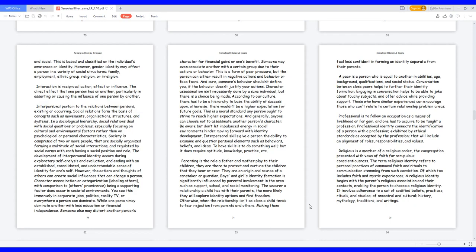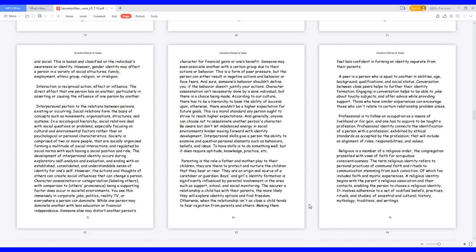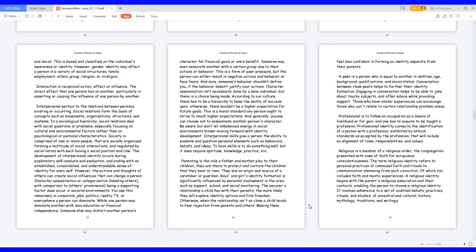Professional is to follow an occupation as a means of livelihood or for gain, and one has to acquire to be taught a profession. Professional identity connects the identification of a person with a profession, exhibited by ethical standards as accepted by the profession, that will include an alignment of roles, responsibilities, and values. Religious is a member of a religious order, the congregation presented with vows of faith for scrupulous conscientiousness. The term religious identity refers to personal practices of communal faith and rituals to communication stemming from such conviction, which also includes faith and mystic experiences. A religious identity begins with the parents' religious association and their contacts, enabling the person to choose a religious identity.